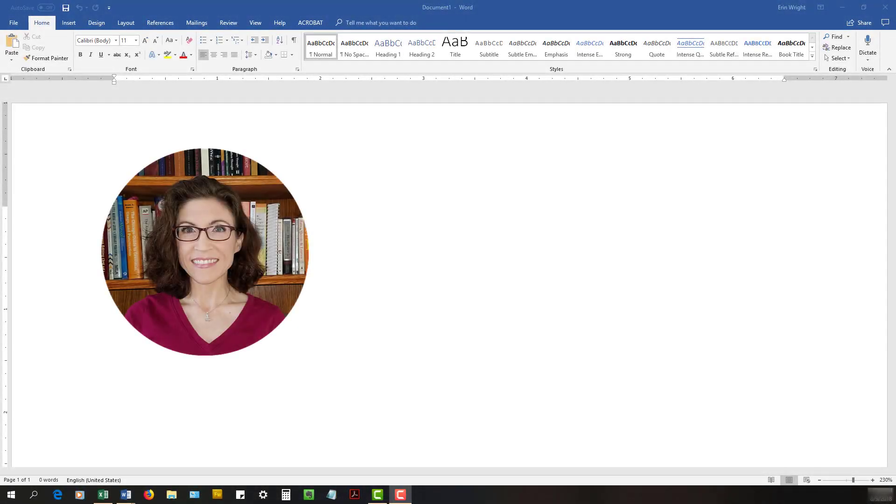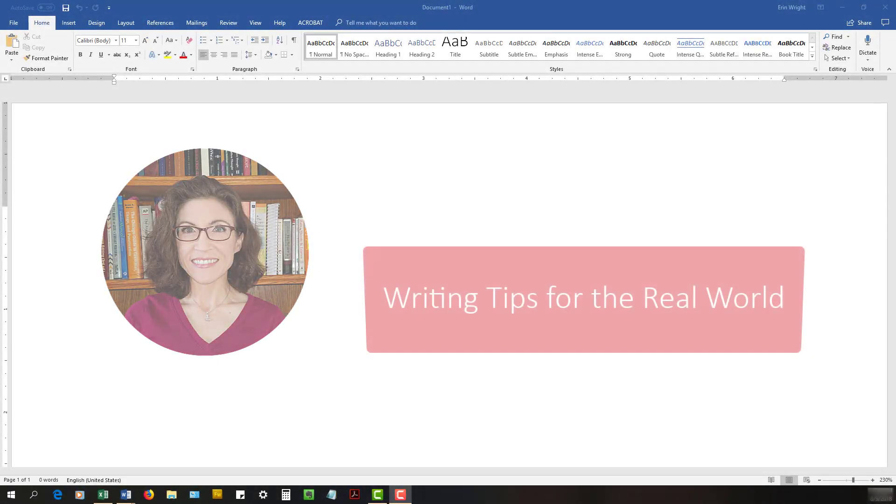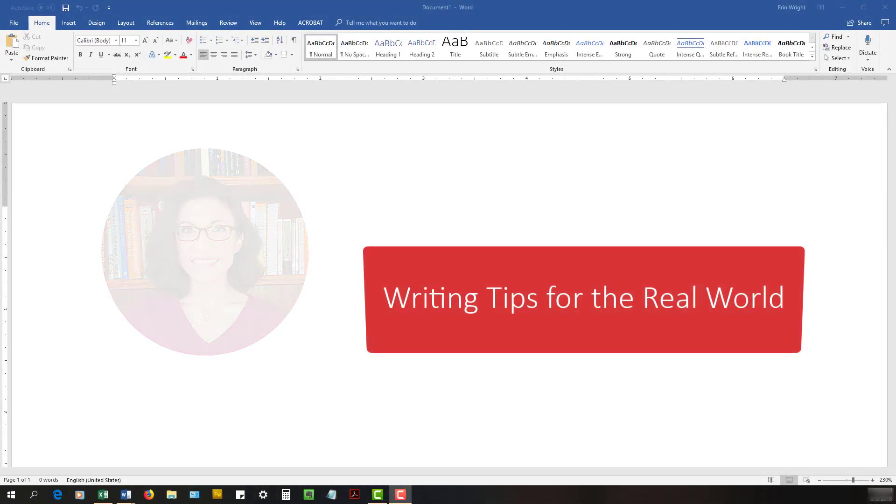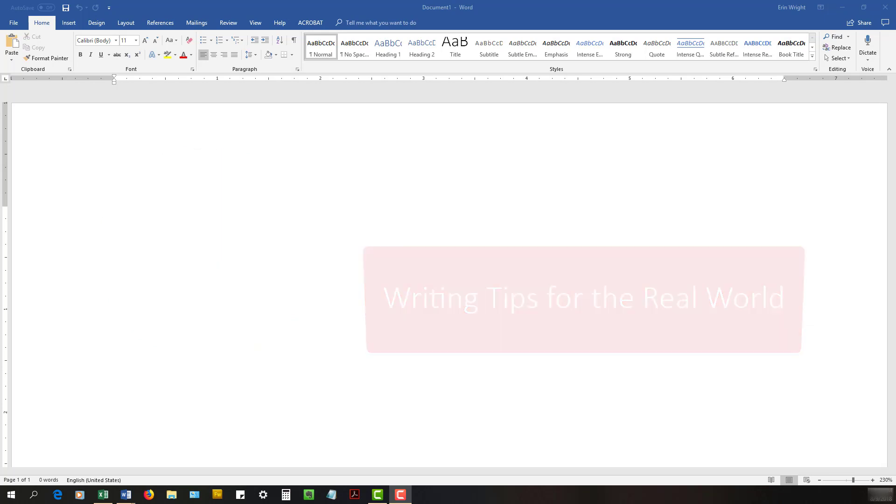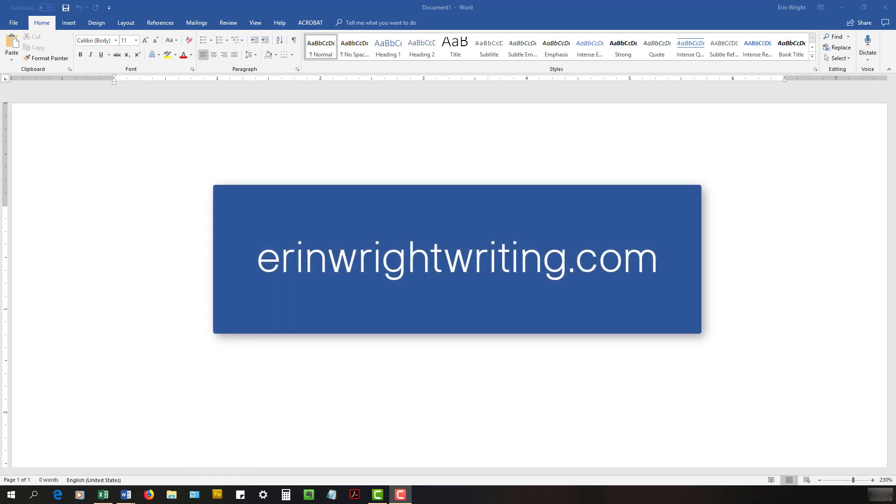Hello, my name is Erin. I'm a professional copy editor who shares writing tips for the real world on my blog at ErinWrightWriting.com.